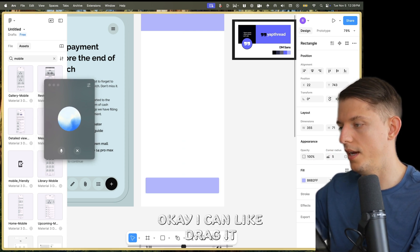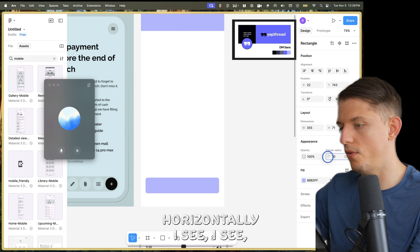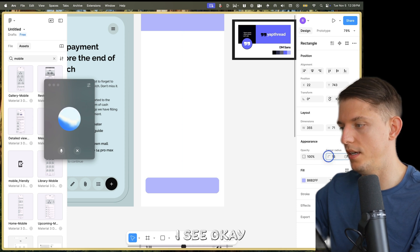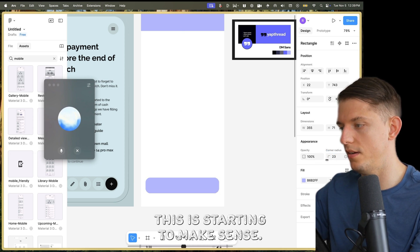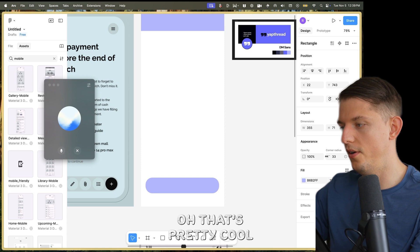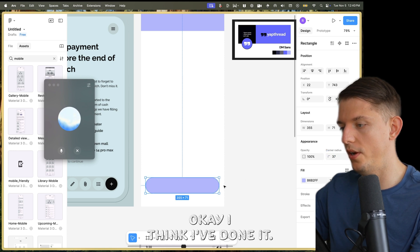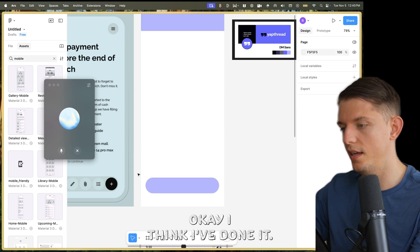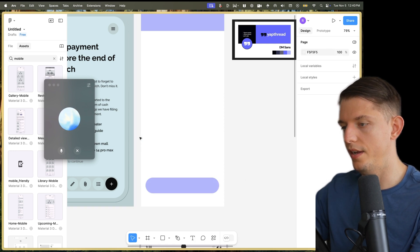Okay, I can drag it horizontally. I see — this is starting to make sense. Oh, that's pretty cool. I think I've done it.